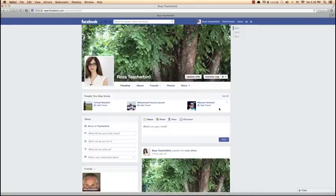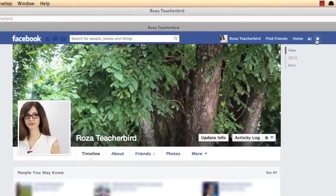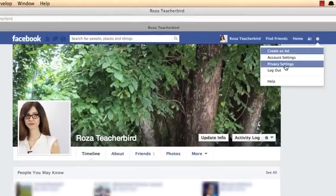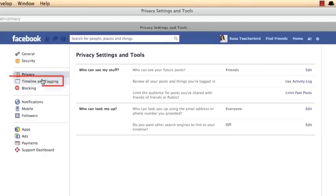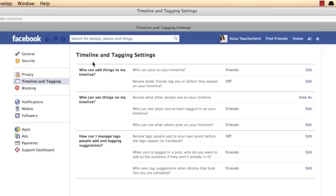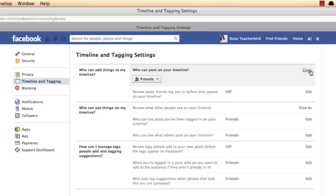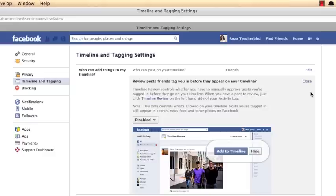To access these settings, go to the top right corner, select Privacy Settings, and then select Timeline and Tagging. The first section is Who Can Add Things to My Timeline. You can press Edit to control who can post on your timeline. The next option — review posts friends tag you in before they appear on your timeline — lets you confirm any tags before others can see them. By enabling this, you have complete control over what you're tagged in and what gets posted to your timeline.